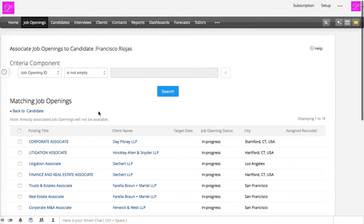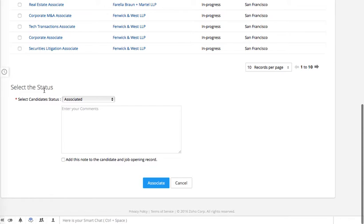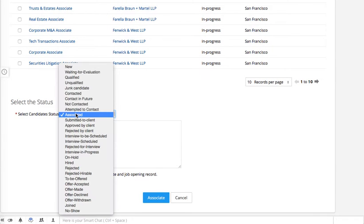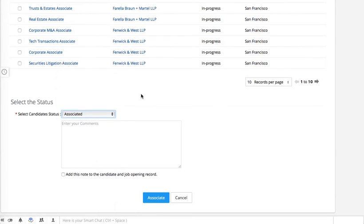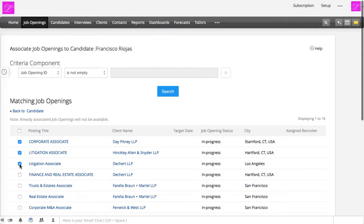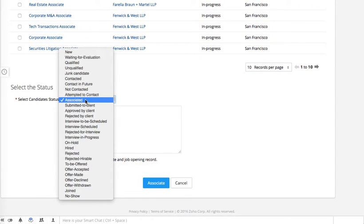If we go with 'job ID is not empty,' it's going to pull all the details — and there you go. You can map multiple job openings to the candidate and then select the status of this particular association, or you can map just one job opening.